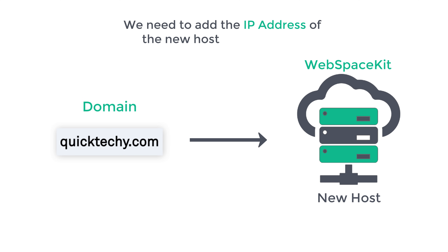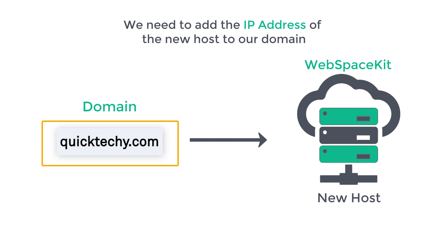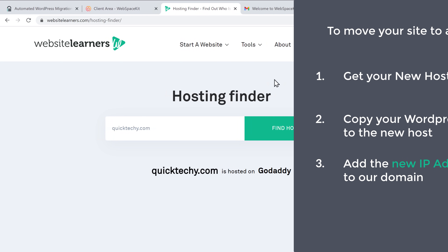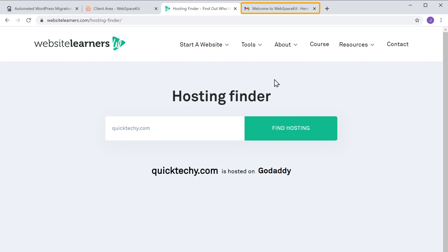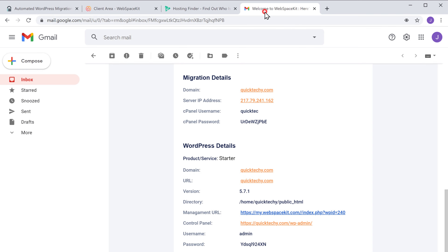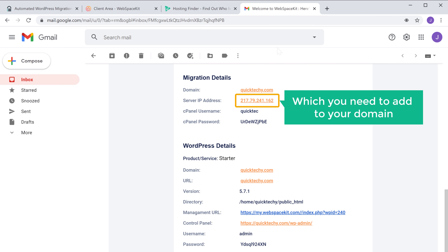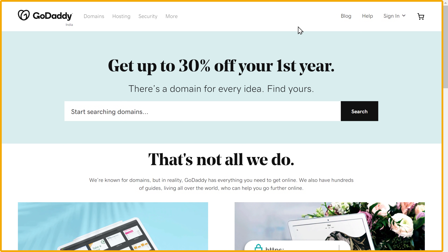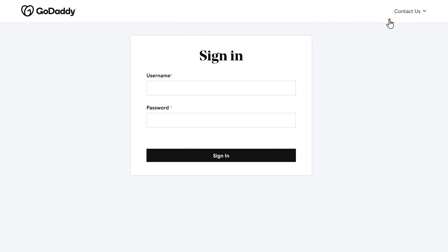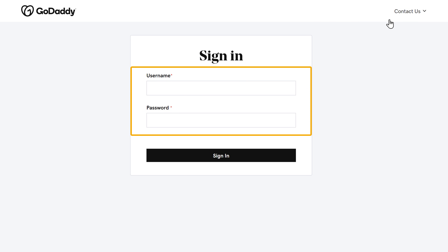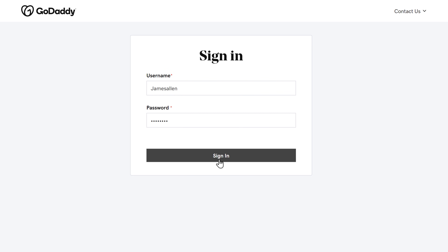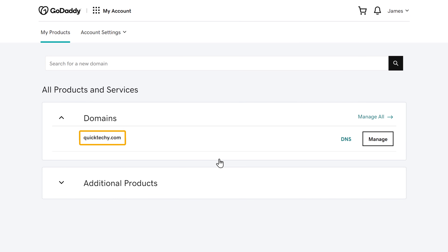To point our domain to the new host, we need to add the IP address of the new host to our domain. Let's go to step three — adding the new IP address to our domain. Go back to your inbox where you can find the new IP address. Since our domain is with GoDaddy, let's go to GoDaddy and click Sign In, then enter our account details and sign in.